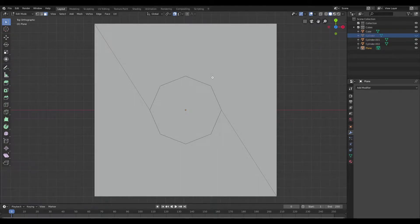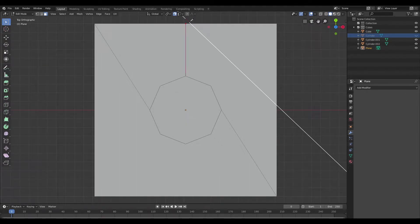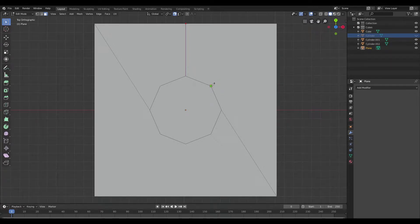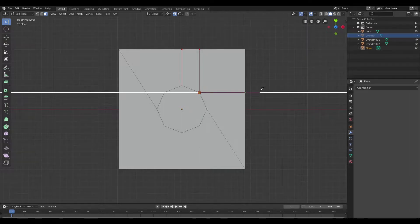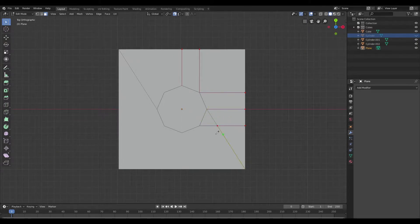Now I'm going to pull out the knife tool and make sure angle constraint and cut through are active. The hotkey for angle constraint is C and cut through is Z. I'm just going to go ahead and connect that point to the edge of that plane. I'll hit E on the keyboard to start a new cut and go all around this mesh connecting these points to the edge of the plane.